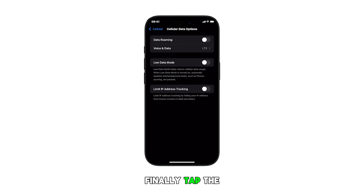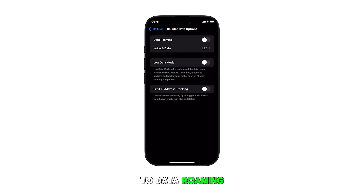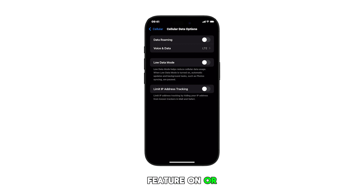Finally, tap the toggle switch next to data roaming to turn the feature on or off.